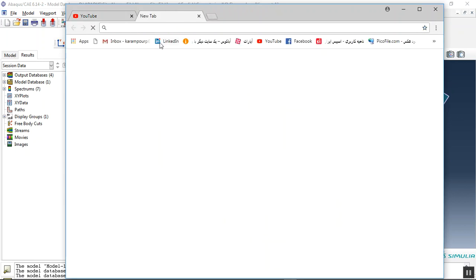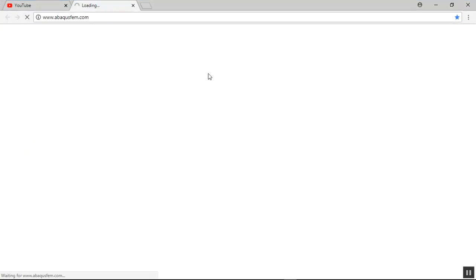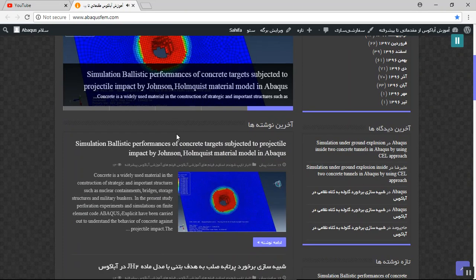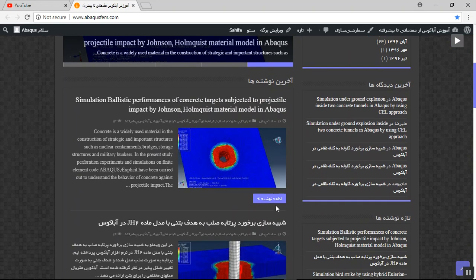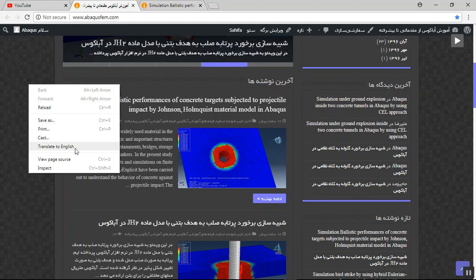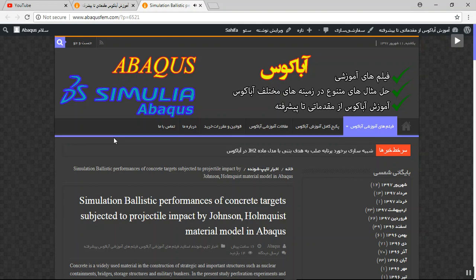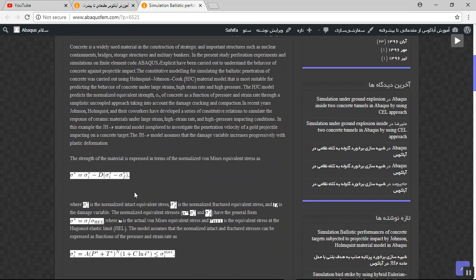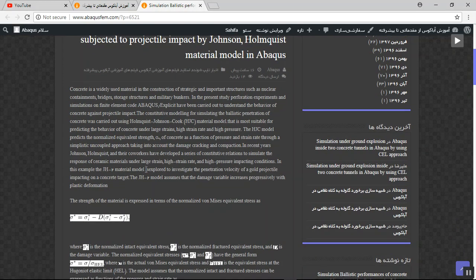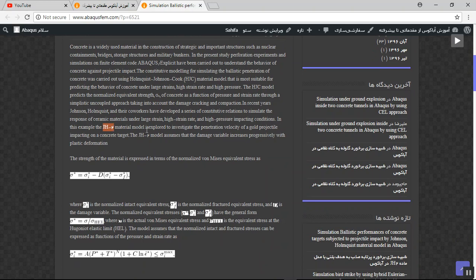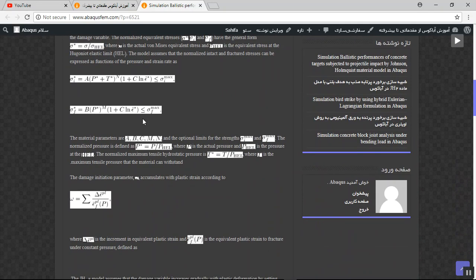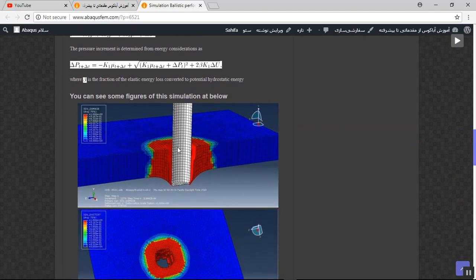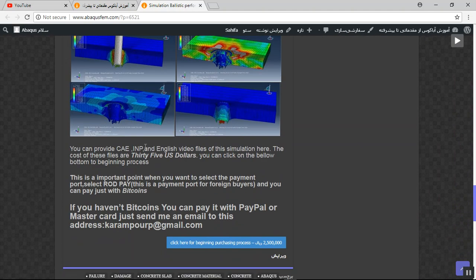If you need this file, you can come to my website. In my website there are some English articles provided for foreign buyers. For instance, this is the file — click on Continue. If you have a problem with this option, you can click on Translate to English. This is the title and explanation, with the equations of the JH2, or Johnson-Helmquist, material model. These are the equations and some figures of the simulation.